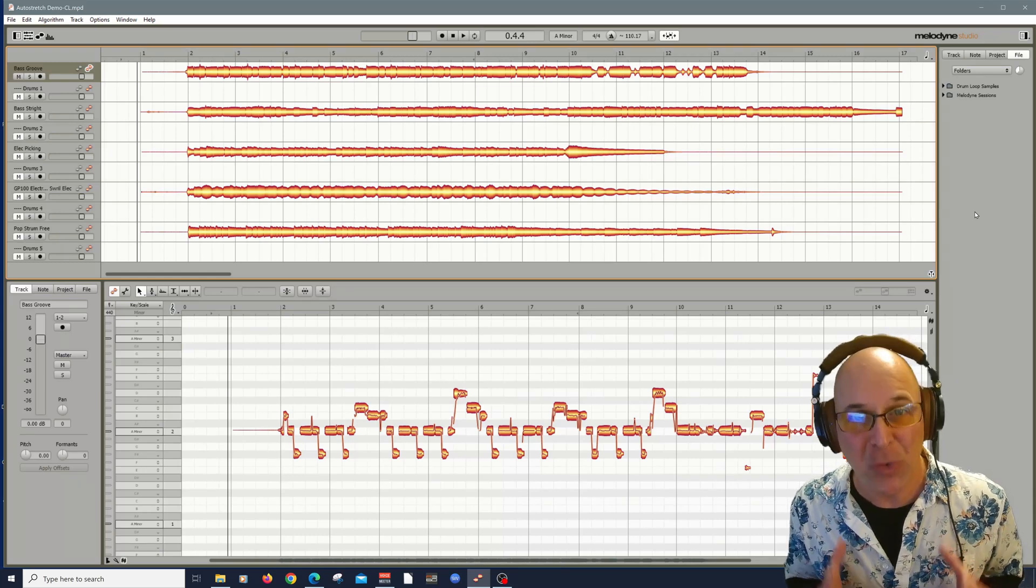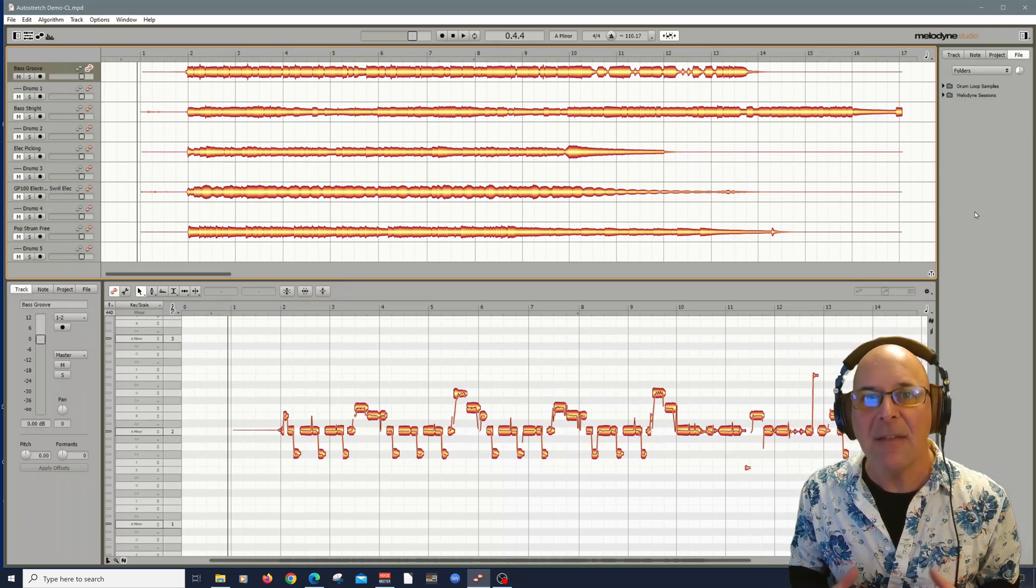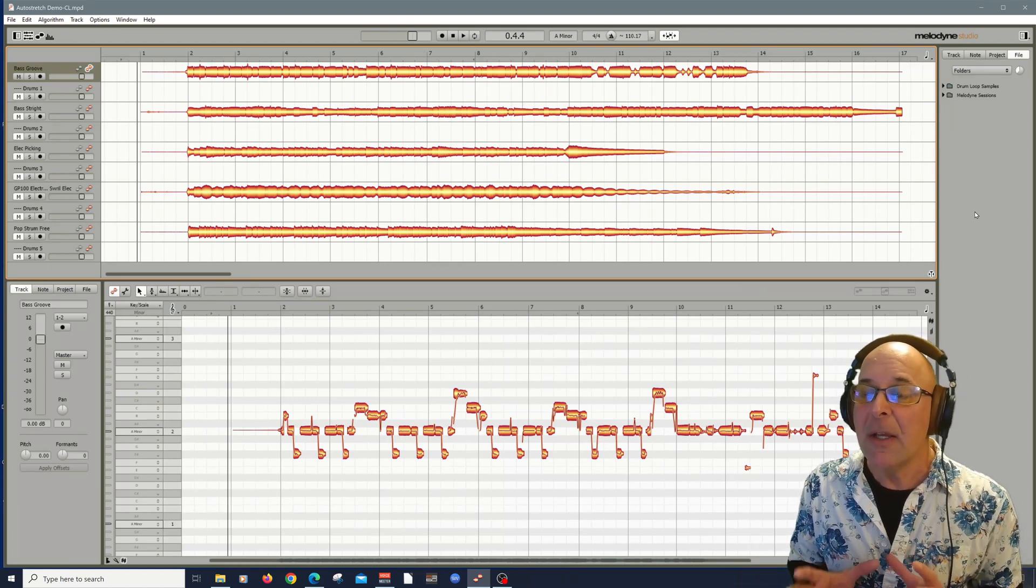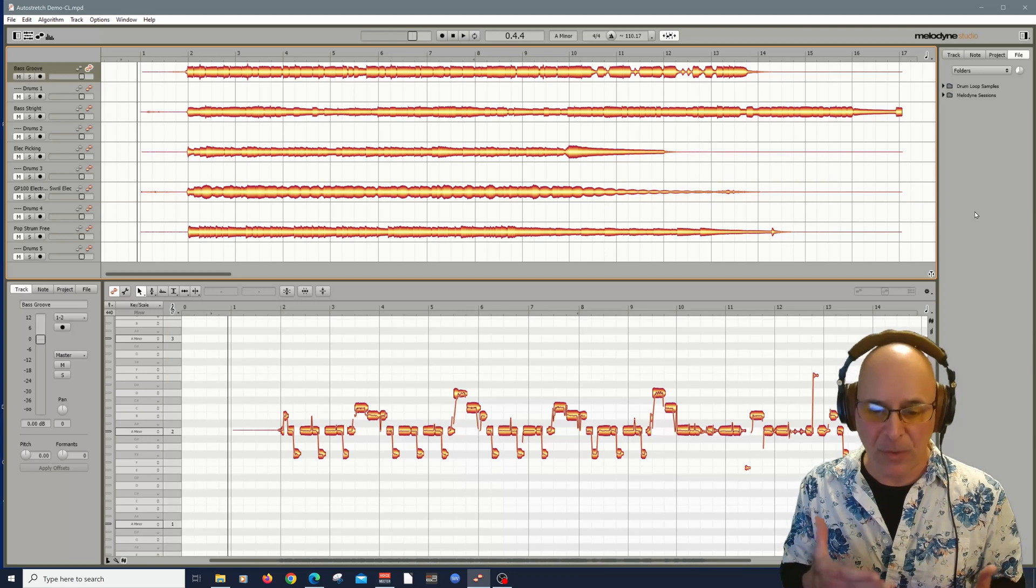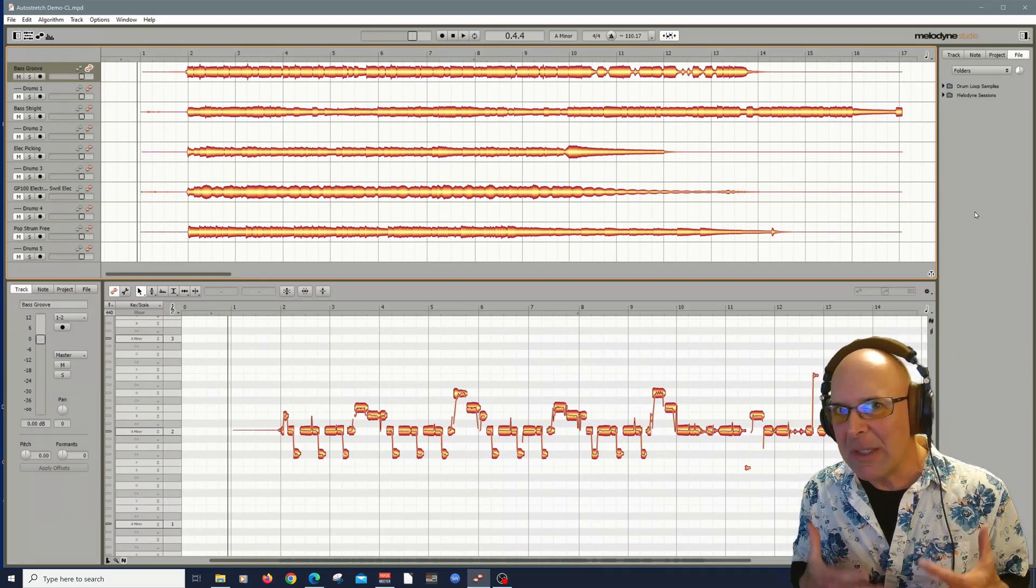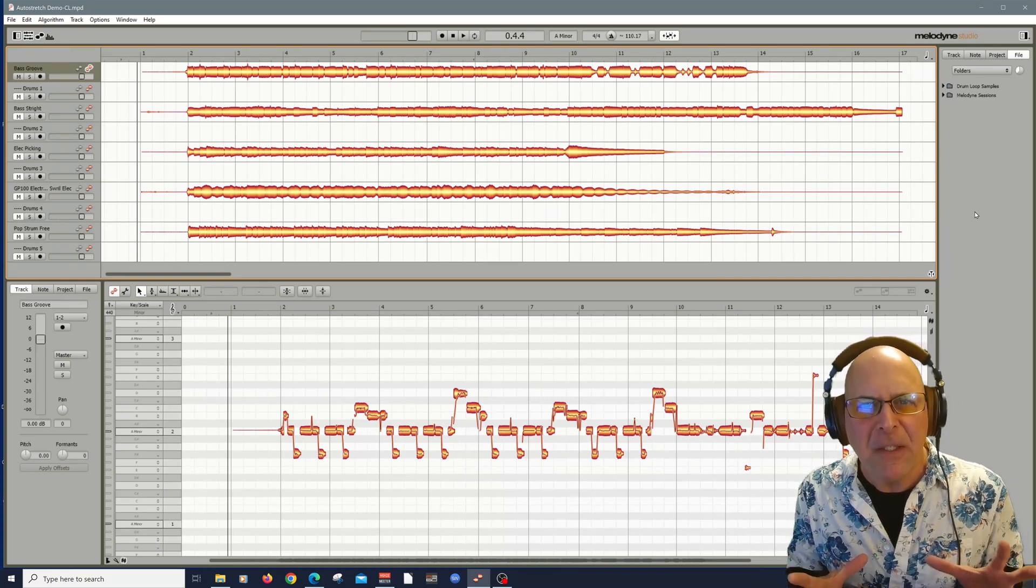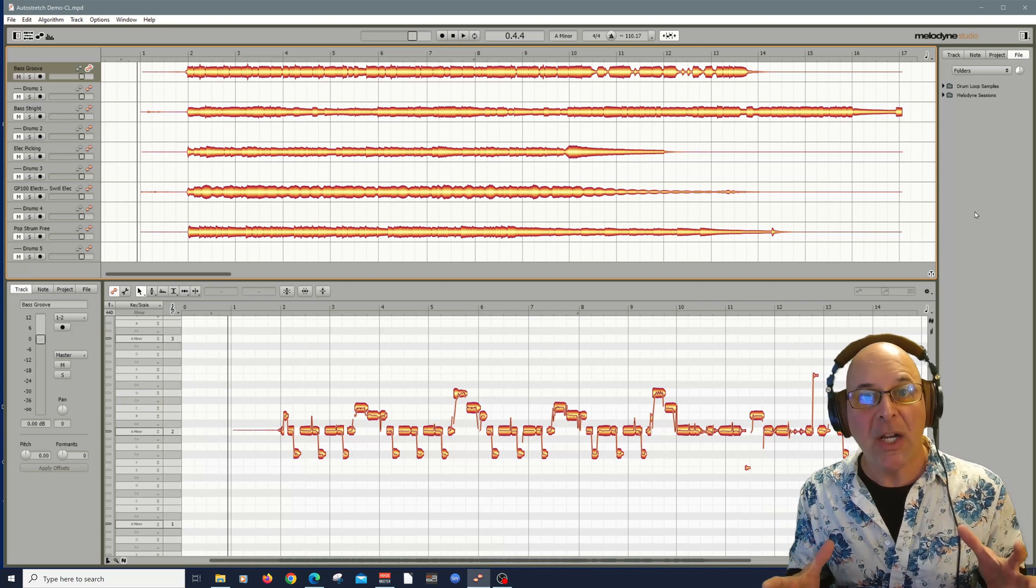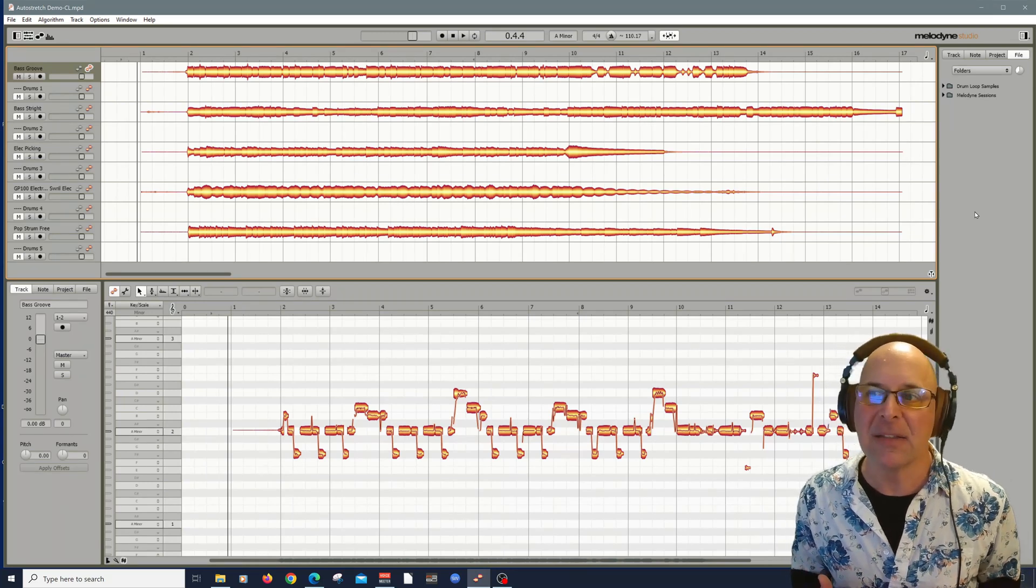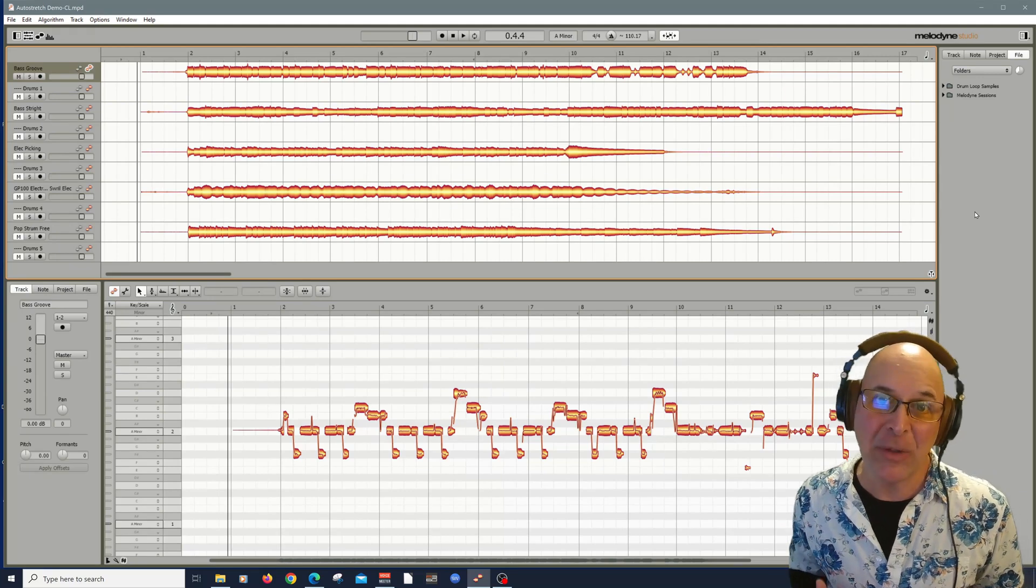I use this technique often when I'm songwriting or want to do something completely different with some audio tracks that I have. Melodyne is really flexible this way. I'm talking about auto-stretching. Now auto-stretching in Melodyne means that the audio you bring into your session can be conformed, tempo mapped to the beat that it detects.